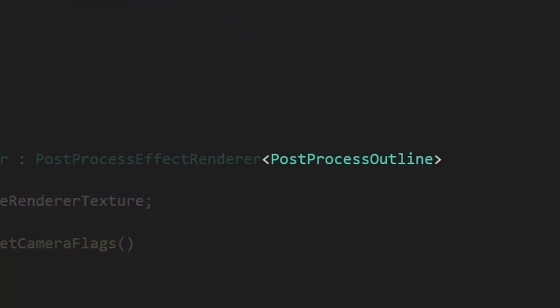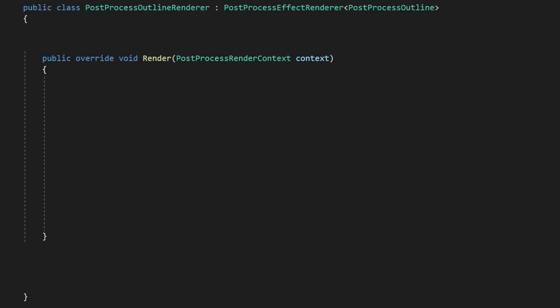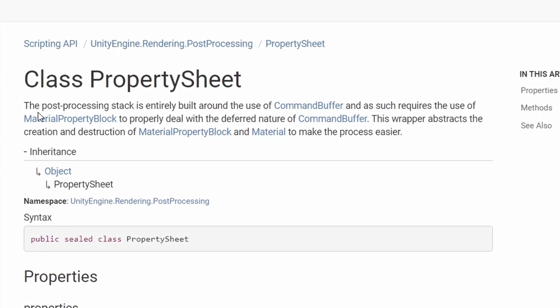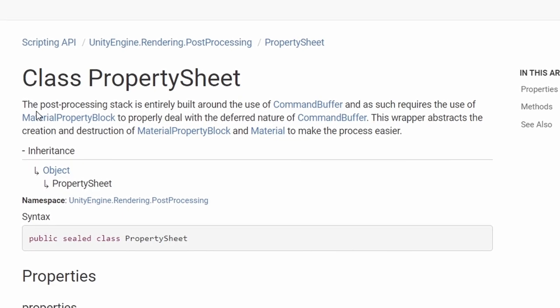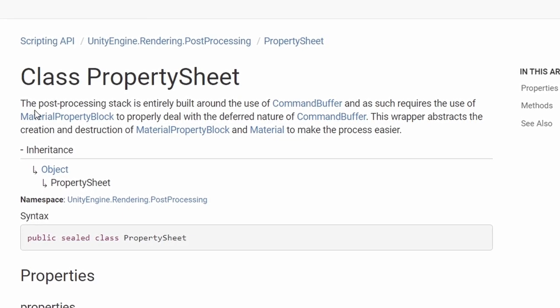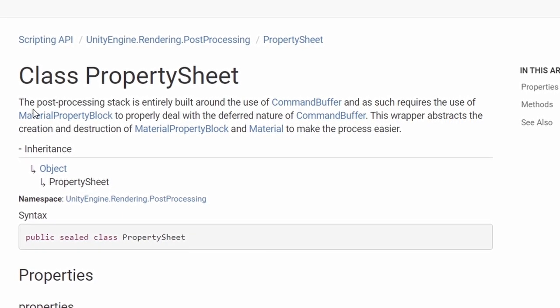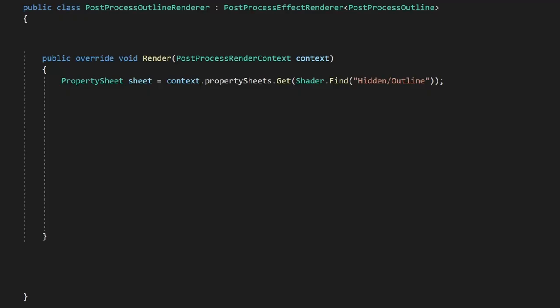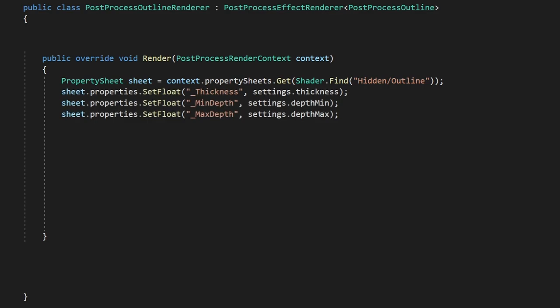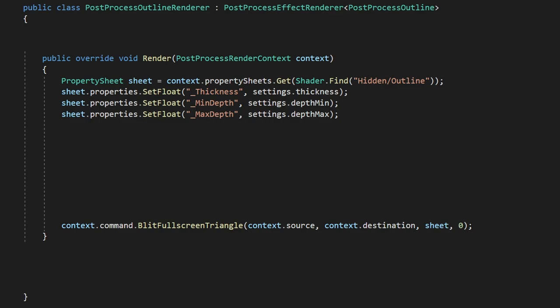And then next, we'll create our renderer class using the settings we just created. This class requires a render method where we'll tell our post-process what it needs to do. We don't need to do anything complex in this method, essentially we just want to grab our settings, send them to our shader, and then render the screen image using our shader. To do this, we'll grab the property sheet class from our render context. A property sheet is just a wrapper that automatically makes a material for us to pass into the command buffer. So thinking about it in the same way we'd set up any other material, we'll set out our properties here like this. And then we'll call the blit fullscreen triangle method on the command buffer using our property sheet, aka our shader, which we now need to actually write.